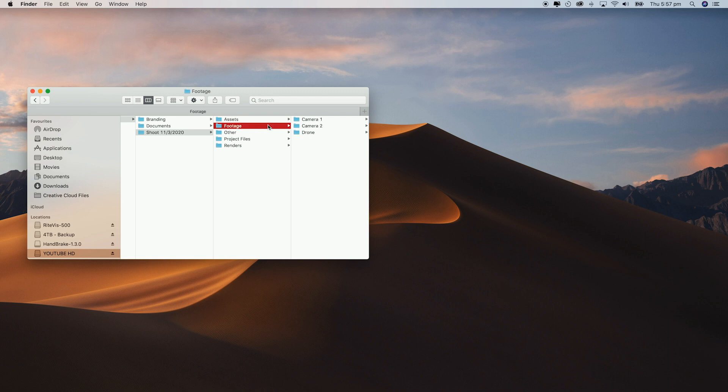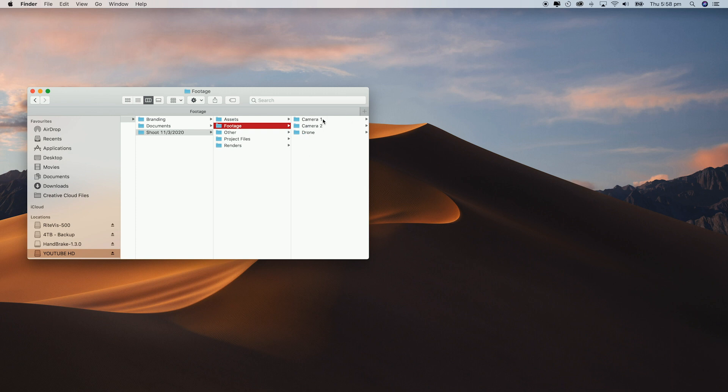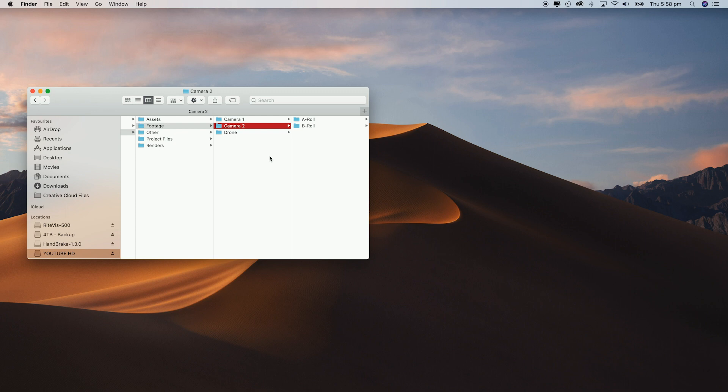In the footage folder there is camera one, camera two and drone. Inside these folders there is also A roll and B roll. Now I don't always use all of these folders because sometimes I'm only using one camera or I'm only capturing B roll, but I just have all the folders set out so I don't have to create them every time and they're just ready for me.